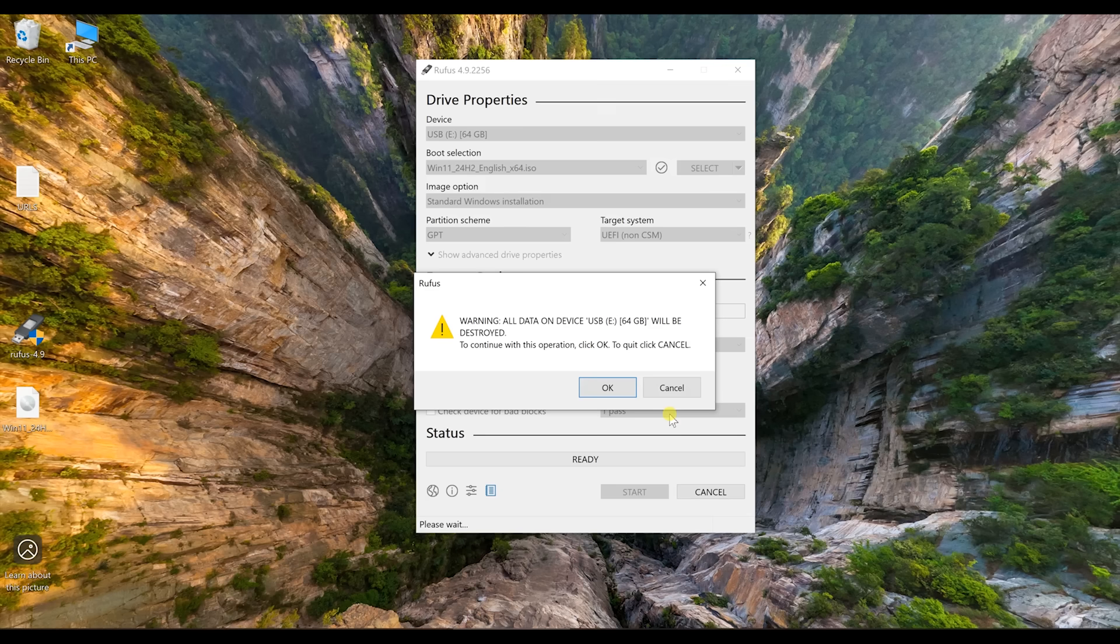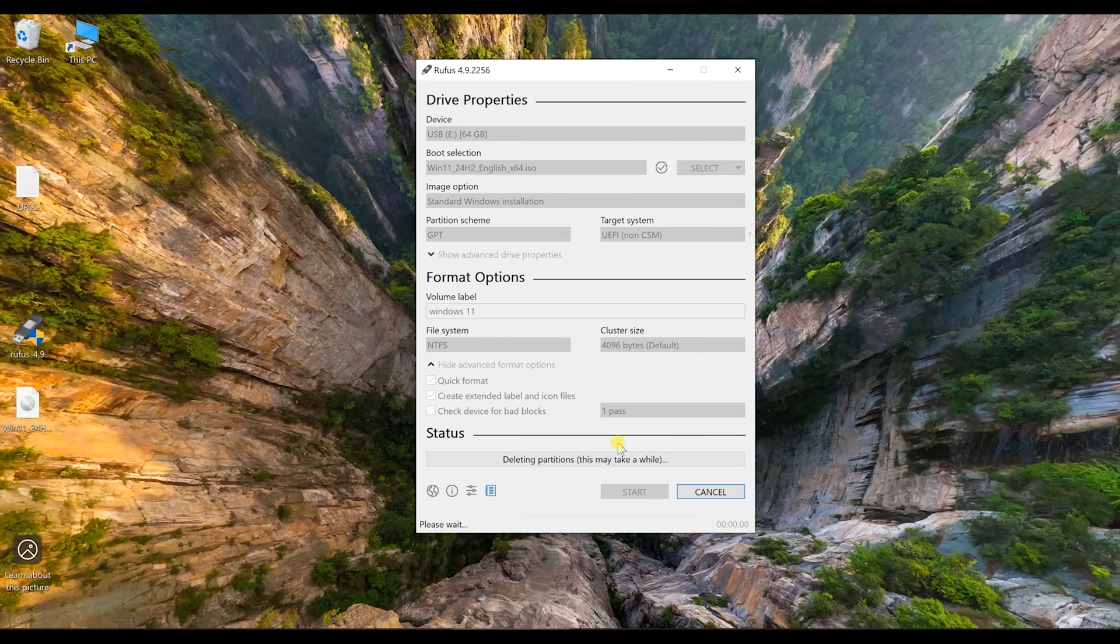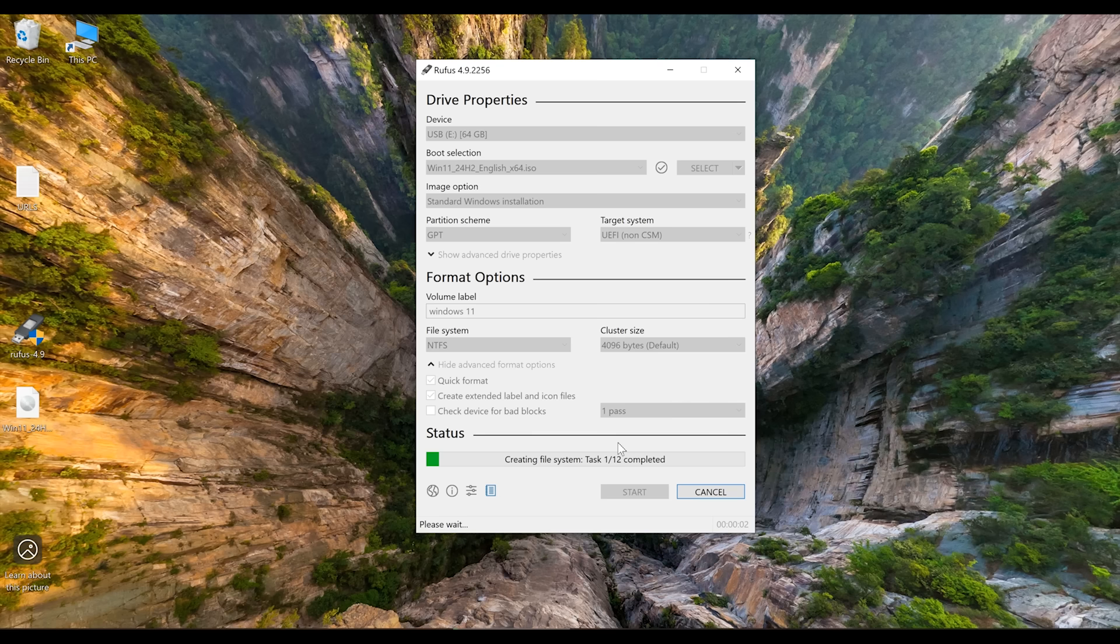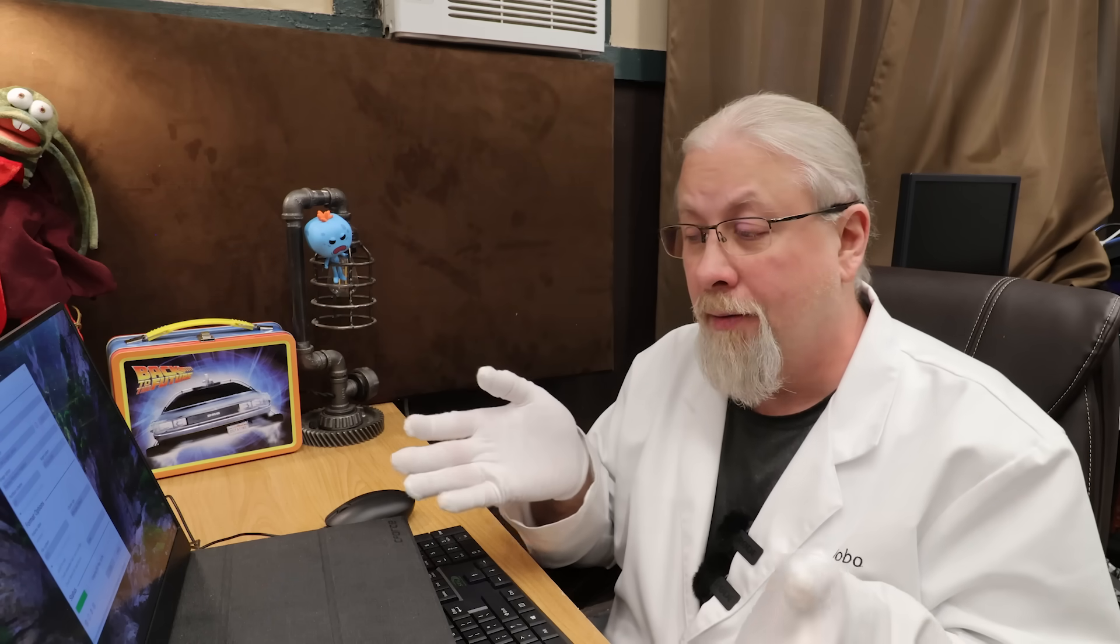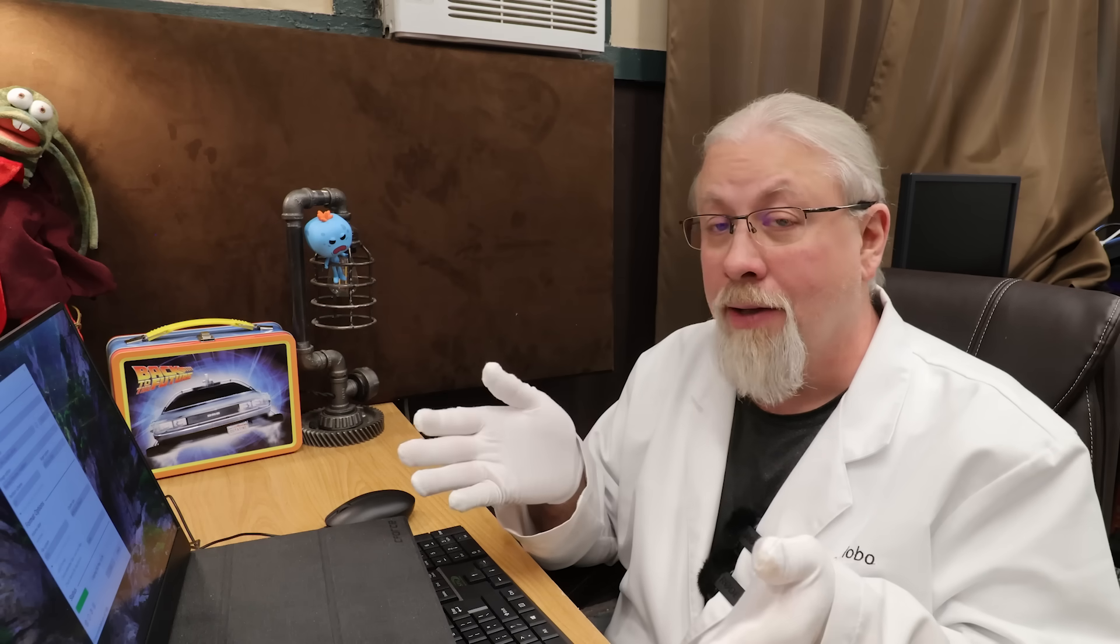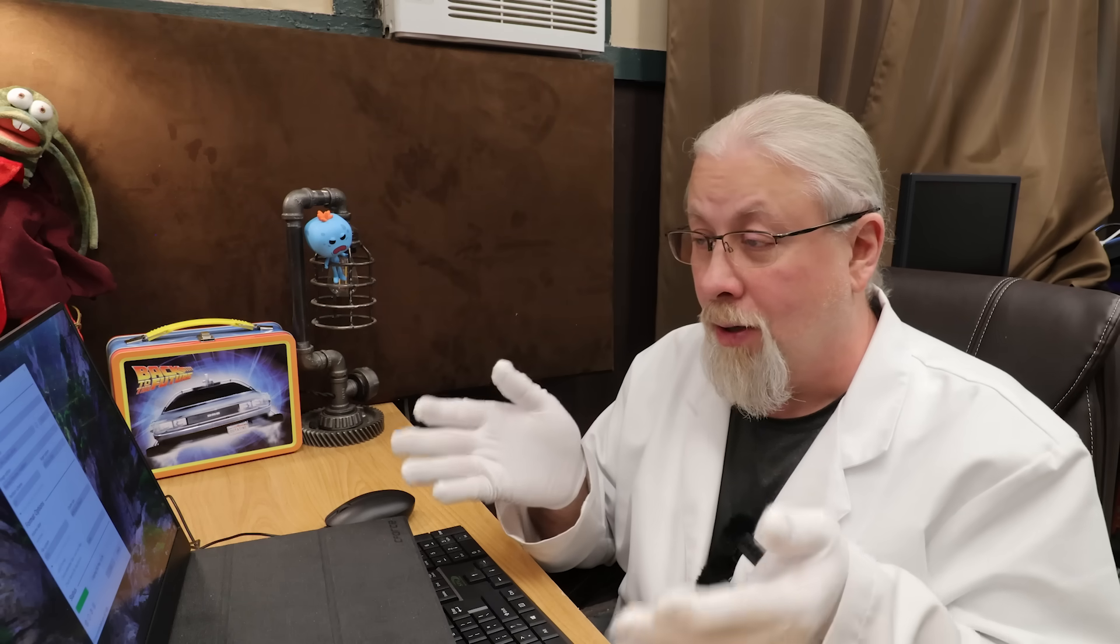So click OK. It says all data on your 64 gigs is going to be destroyed. Click OK. Now it formats the USB drive. It's copying the files from the Windows DVD ISO and it's going to format this and make it so that when you plug it in, you can install Windows like it's a DVD. And that's exactly what it's doing. It's only going to take a few minutes. And like I said, this is all legit stuff. There's nothing you're doing here that's illegal or wrong.